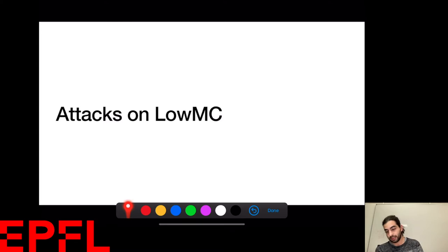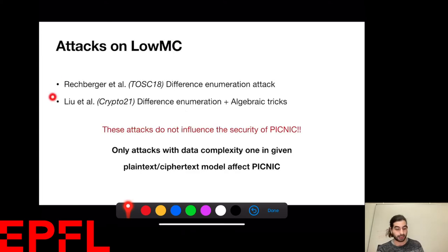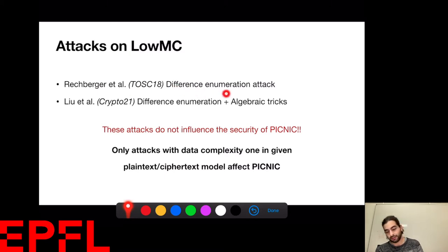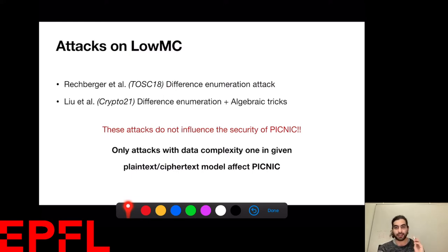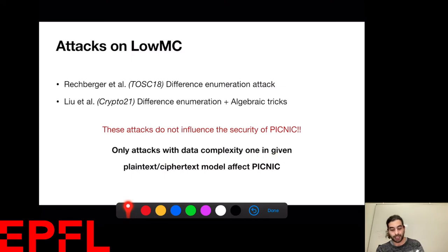Let's talk about work that has already been done. Two famous attacks on LowMC are Rechberger's attack from TOSC 2018, which uses a difference enumeration approach, and Leo's improvement in Crypto 2021, which uses algebraic tricks to improve the previous attack. However, these attacks require differences — with a single plaintext-ciphertext pair, which is the Picnic scenario, we cannot perform these attacks. So we care about complexity-1 attacks in the given plaintext-ciphertext model.